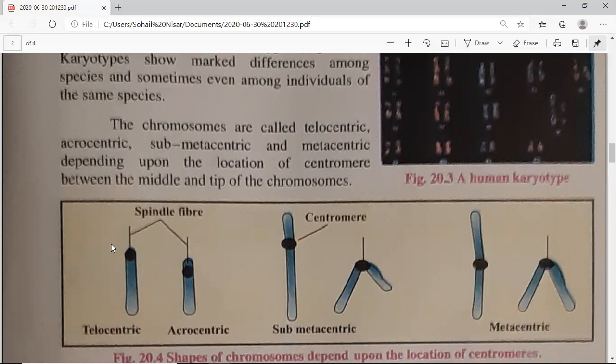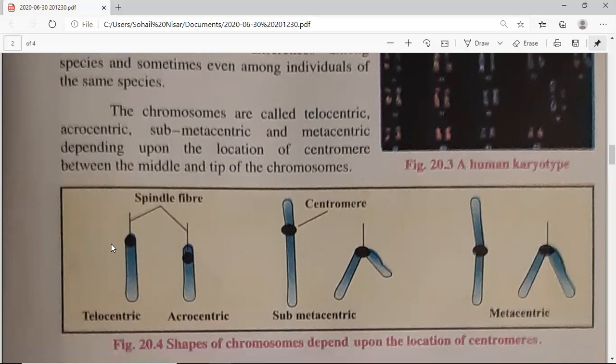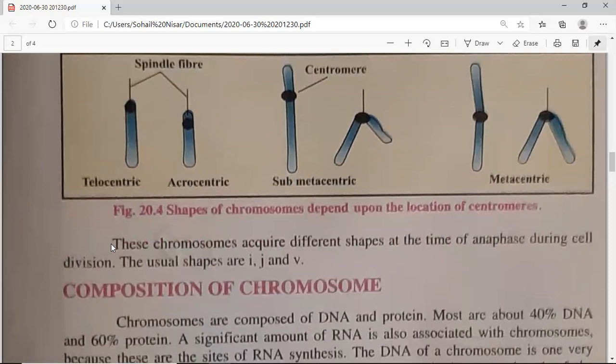If one arm is very short and one arm is long, then the chromosome is acrocentric. If unequal arms are present — meaning there is a little difference, one is bigger and one is smaller — then it is submetacentric.